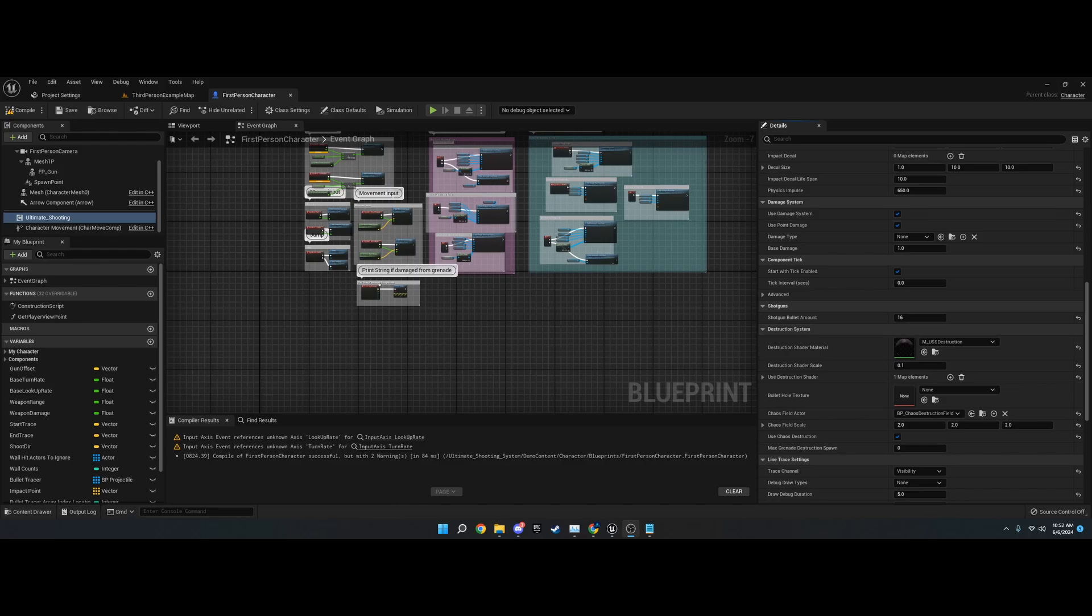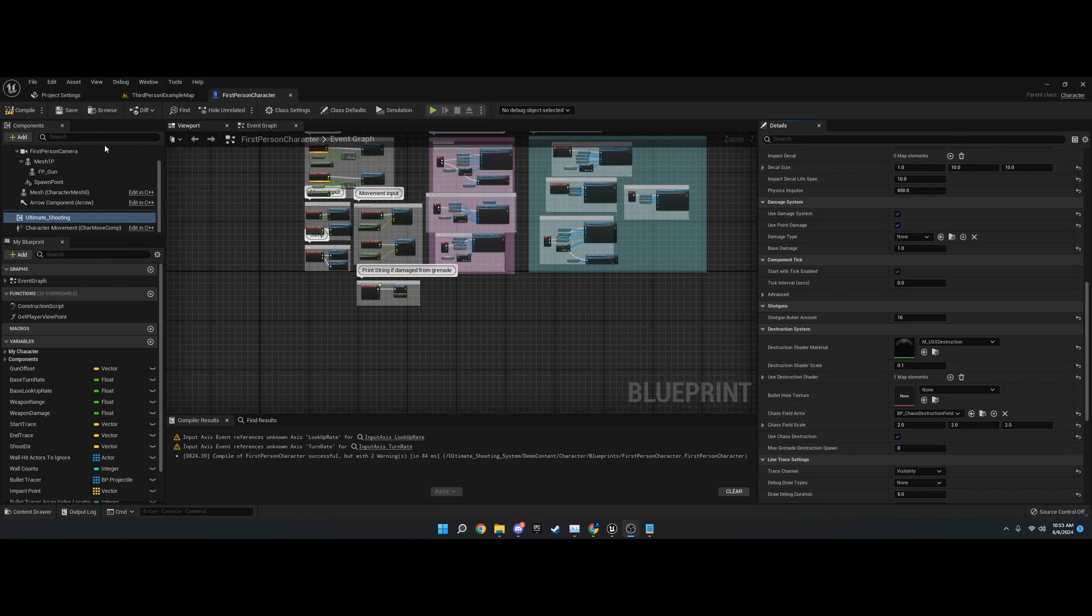This video is just the intro, and I'm going to show you how to find the plugin in the content browser, what the categories are on the settings and how to find them, and the names of each node and how to use them. With that said, let's get into it.